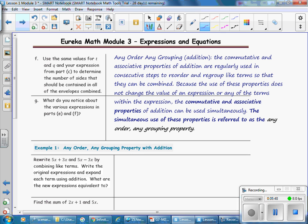On the next page, above example 1, we'll talk about any order, any grouping. Any order, any grouping can be used for addition. The commutative and associative properties of addition are regularly used in consecutive steps to reorder and regroup like terms so that they can be combined. Because the use of these properties does not change the value of an expression, the commutative and associative properties of addition can be used simultaneously, referred to as the any order, any grouping property.